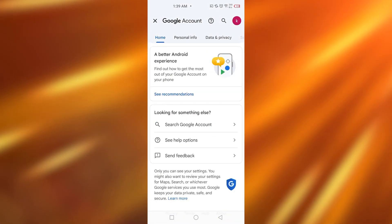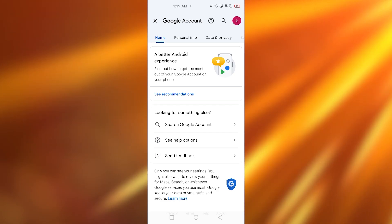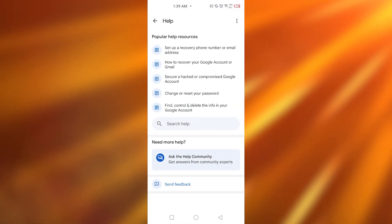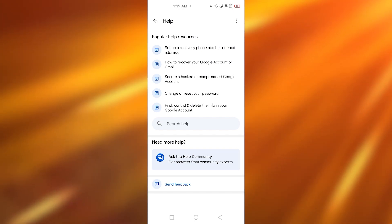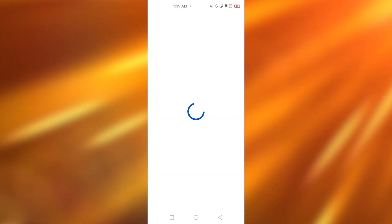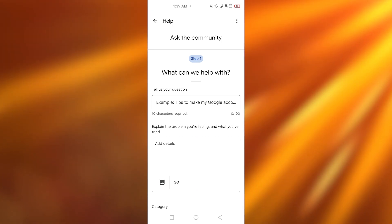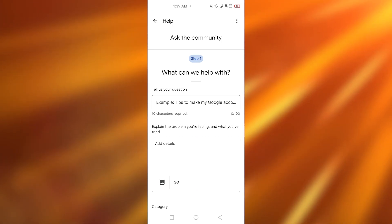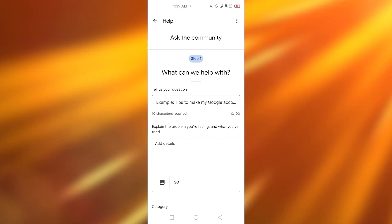Now you need to ask for their support, so simply tap on 'See help options.' Once you're there, tap on 'Ask the help community.' Once you're on this page, you can ask your question — because if you go onto Google and ask about this, they simply tell us that this is not possible.